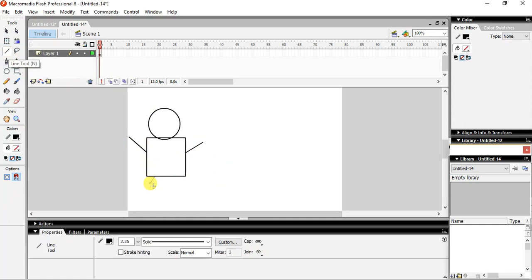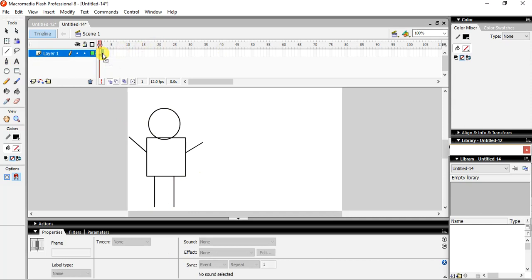You can do it. Okay, done. Now what we will do, I am looking at the second frame, and we will press F6.